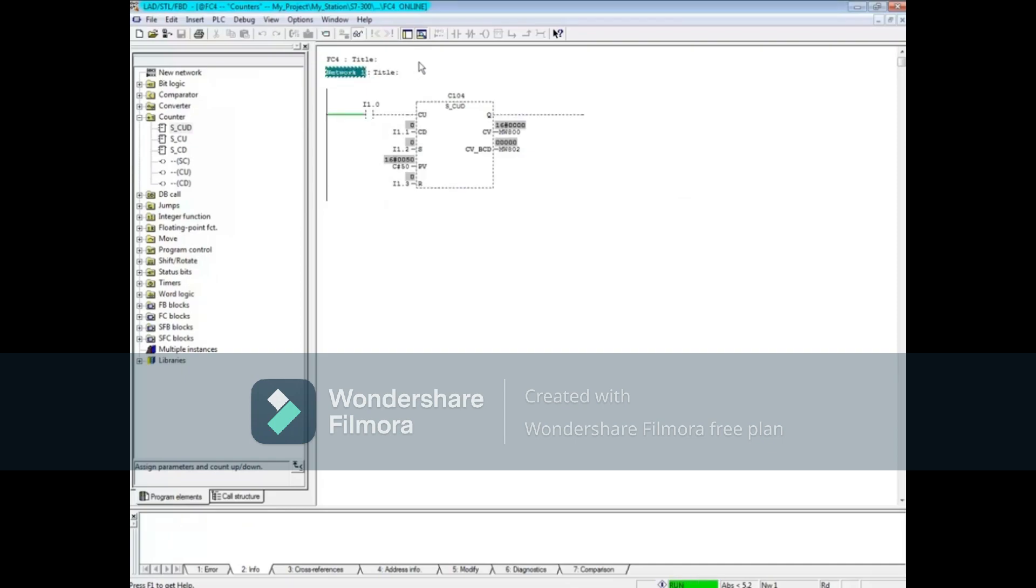As the CU input, in this case I1.0, transitions from 0 to 1, the counter counts up.